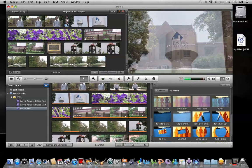Or if you know that you want to add a transition between each clip in your video project, then I can show you how to do that.